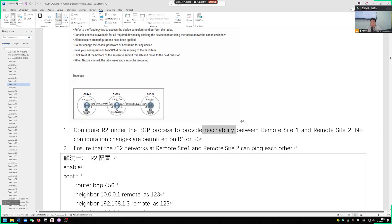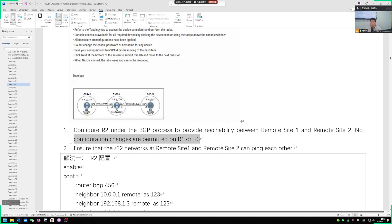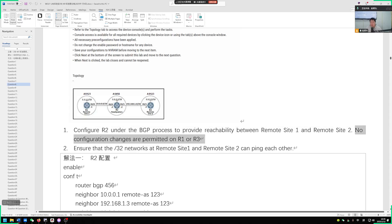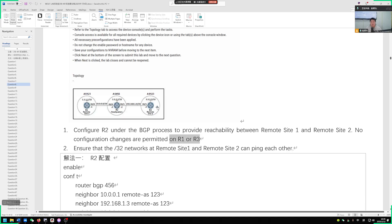We need to establish an EBGP neighbor relationship between R2, R1 and R3, since we belong to AS456. The question tells you that you are not allowed to modify the configurations of both R1 and R3. We can only configure R2. The configurations for 1 and 3 have been completed, and after you configure R2 properly, the BGP relationship can be established automatically.